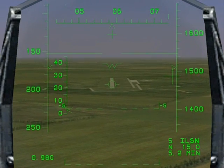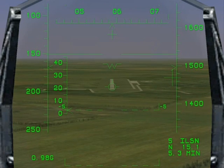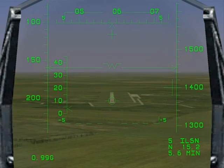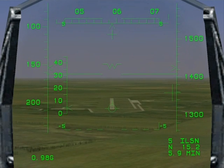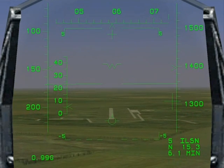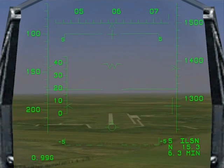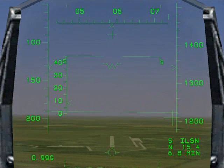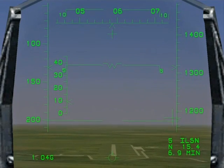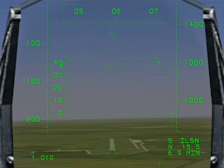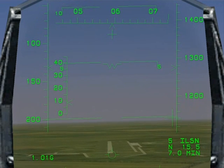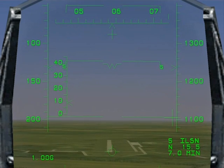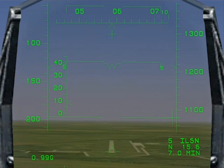At this point, there is a big change in the pitch attitude and the speed reduces. Keep the Flight Path Marker on the touch down point. Set the thrust to maintain an 8-degree angle of attack. The indicated airspeed is now steady at 132 knots.